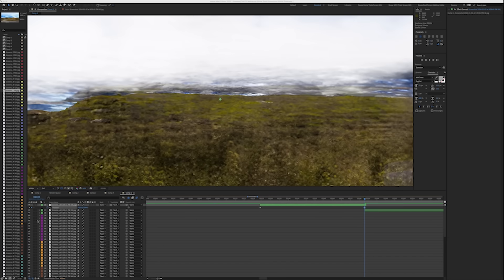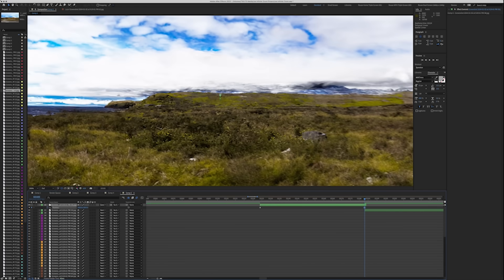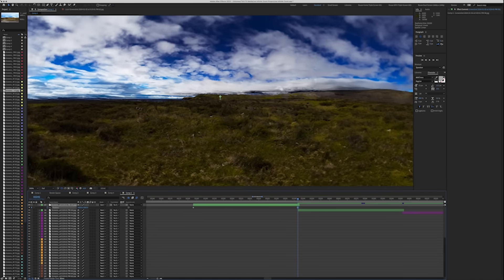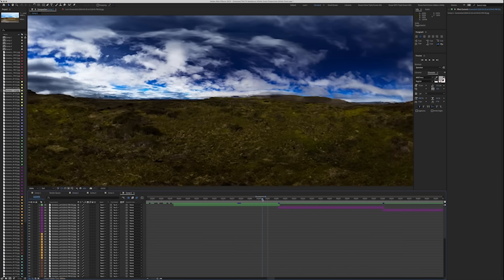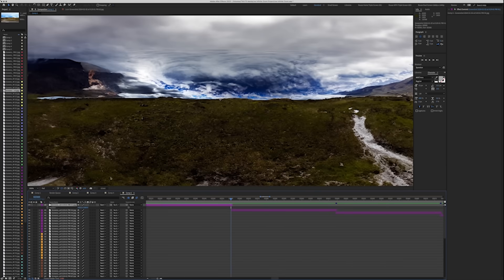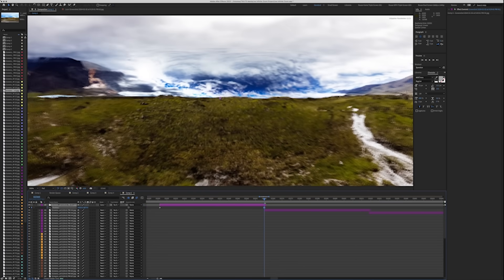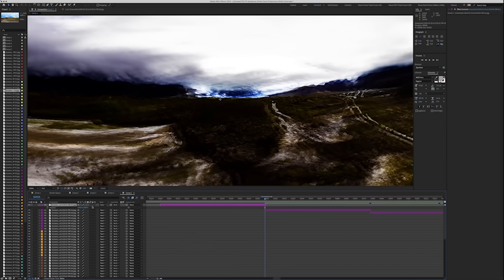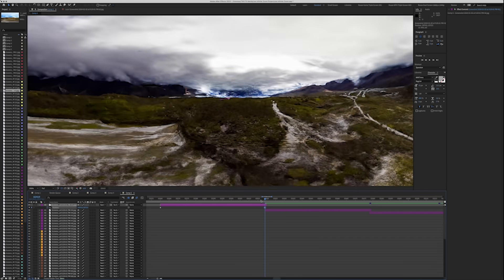Even then, Mark struggled to make the transitions as smooth as I was hoping. It turns out the expansions themselves created a bit of a warp on the outside of the images that prevented them from lining up perfectly.